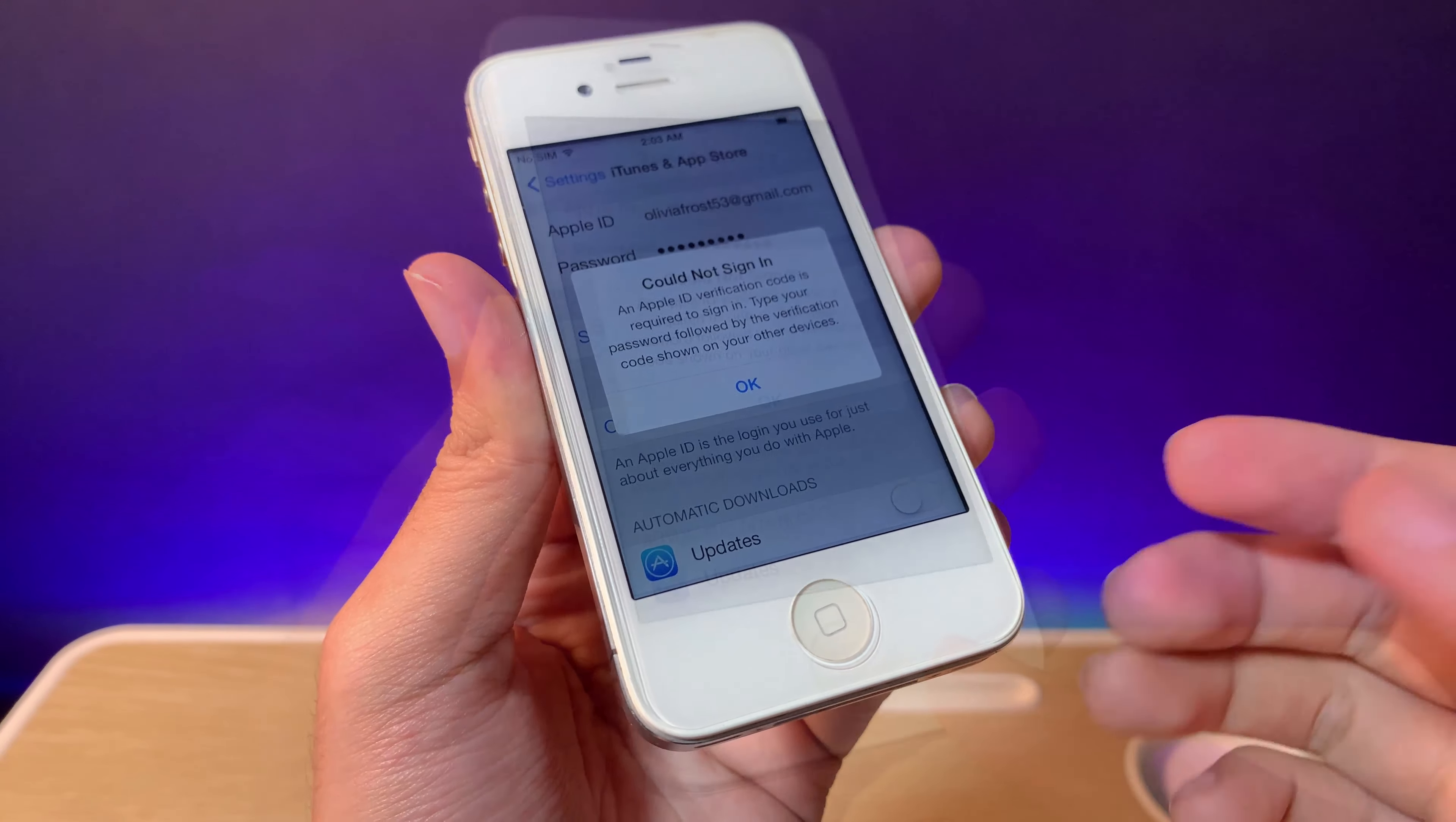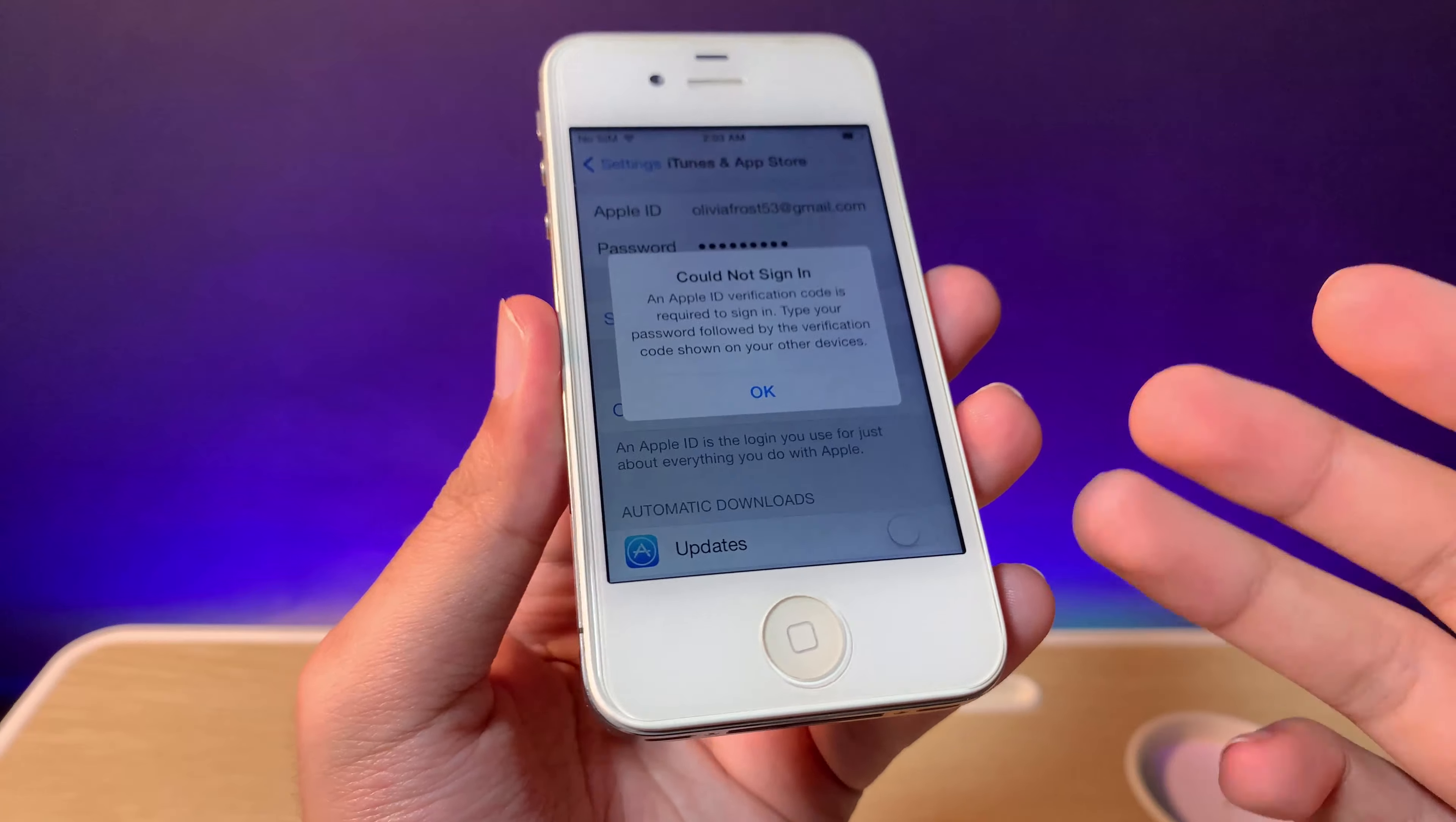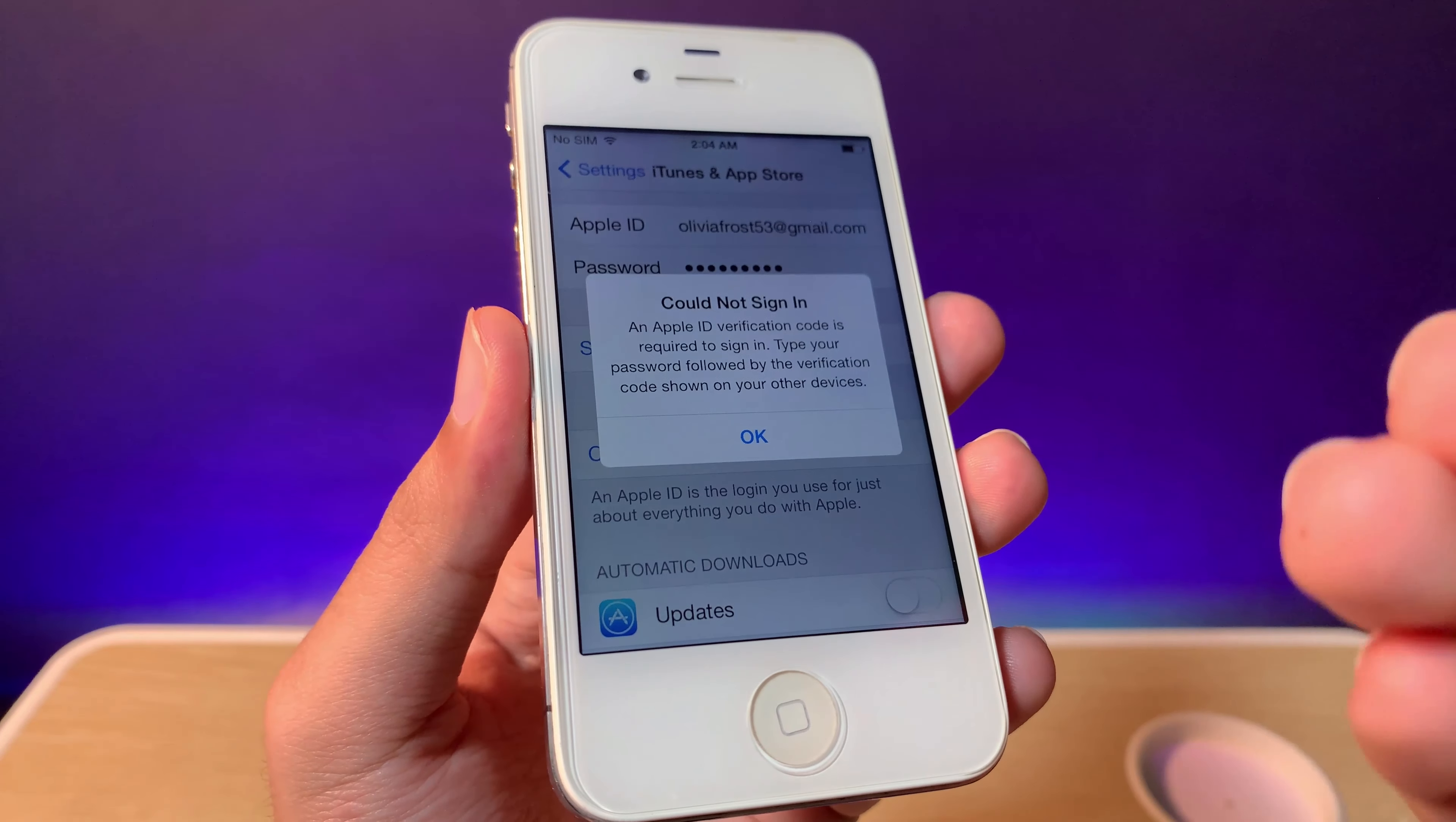The reason you cannot sign in is because your Apple ID has two-factor authentication enabled. Today I'll show you how to fix it so you can sign in without turning off two-factor authentication. Let me show you how.